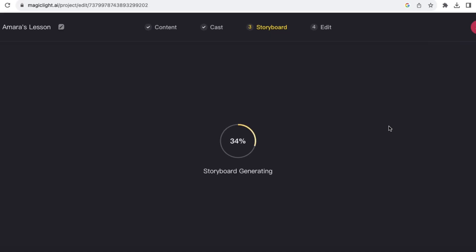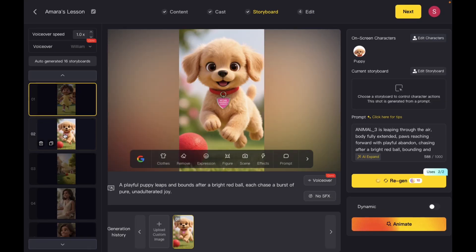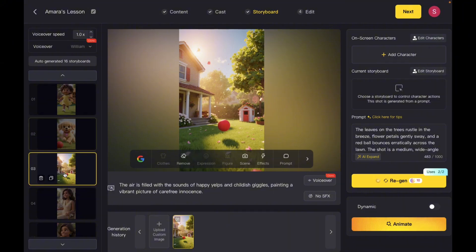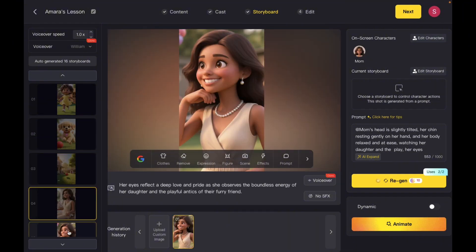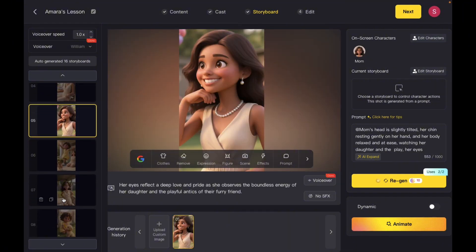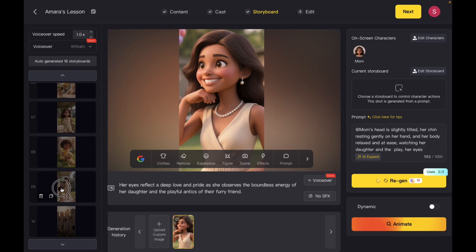Now we're at the storyboard. Here's where you'll see all of the animated images that have been created. You can also regenerate any images that didn't turn out correctly or just don't look right. This is where you would make those changes, but for now I'll just go ahead and click next so it can generate my animated story video.